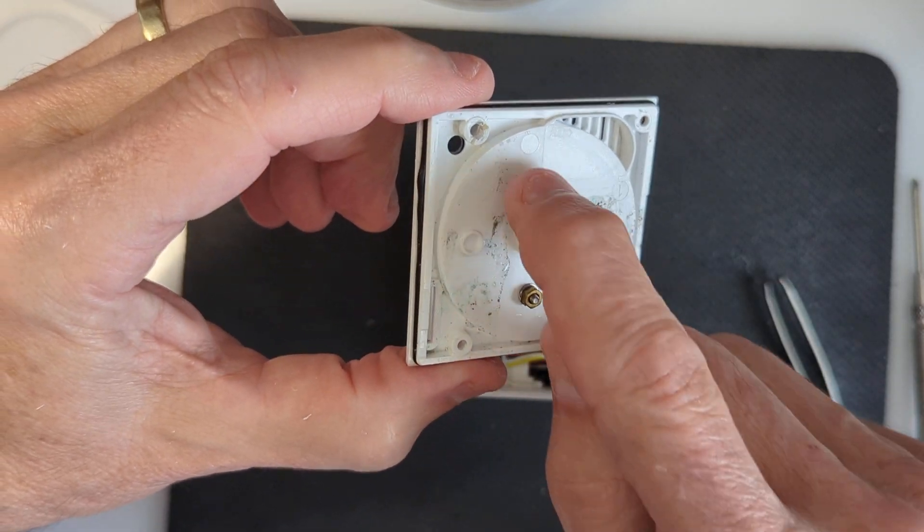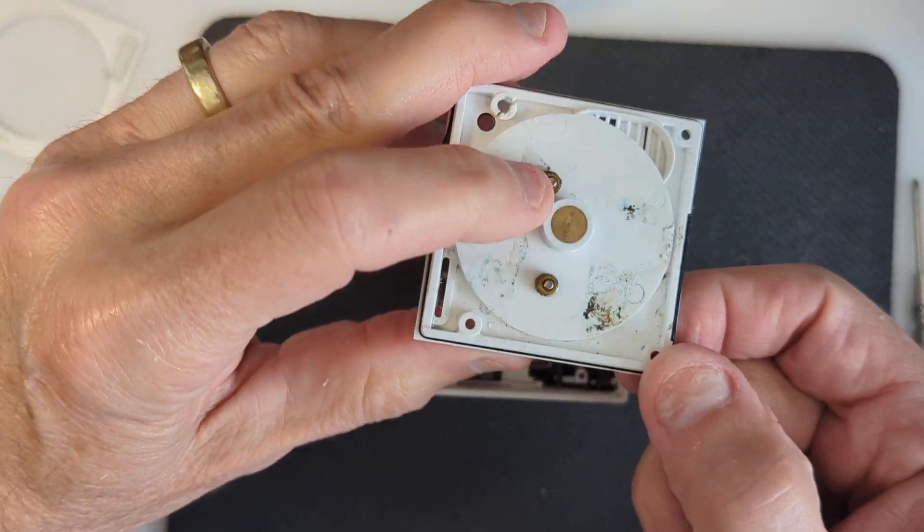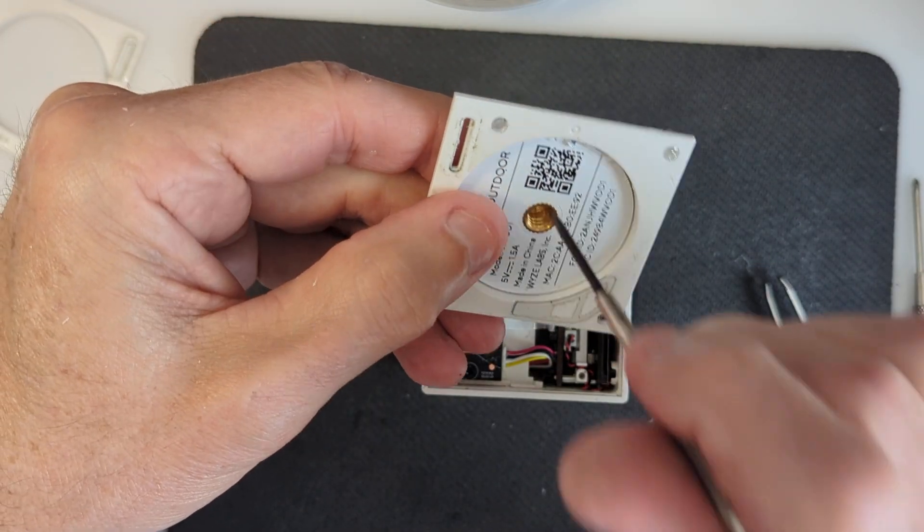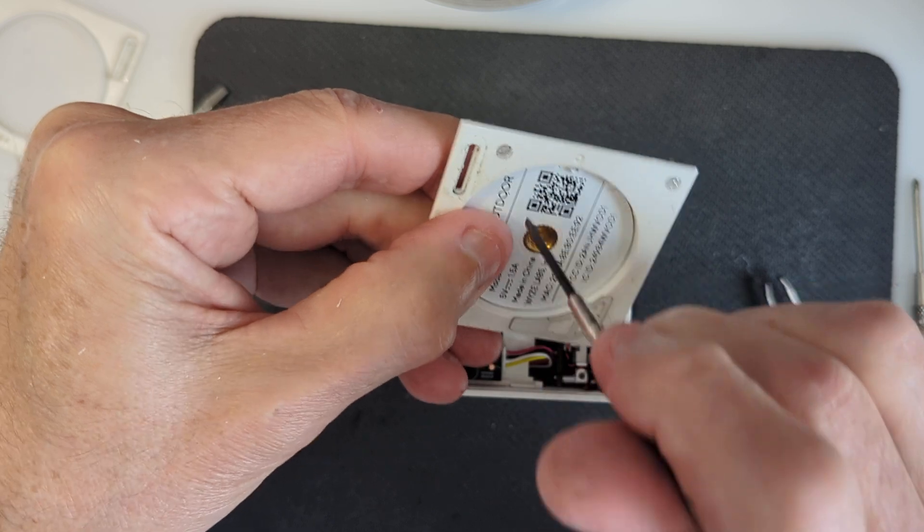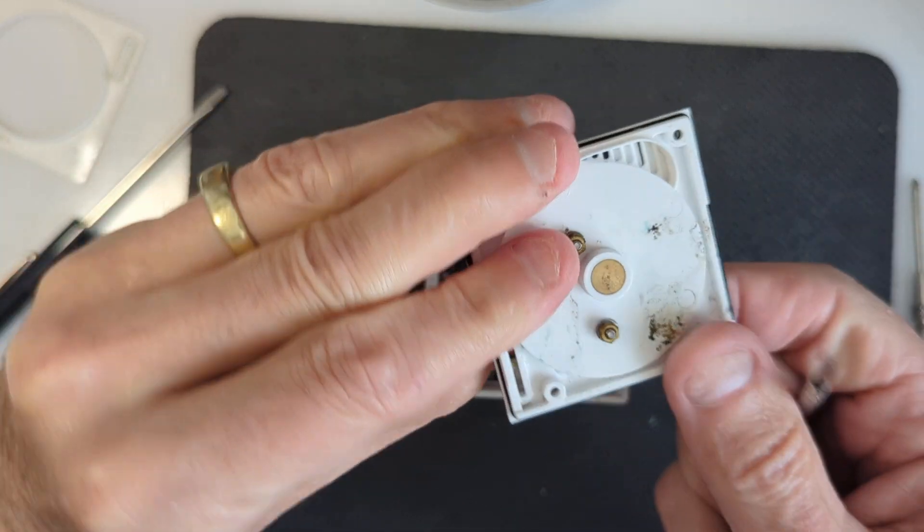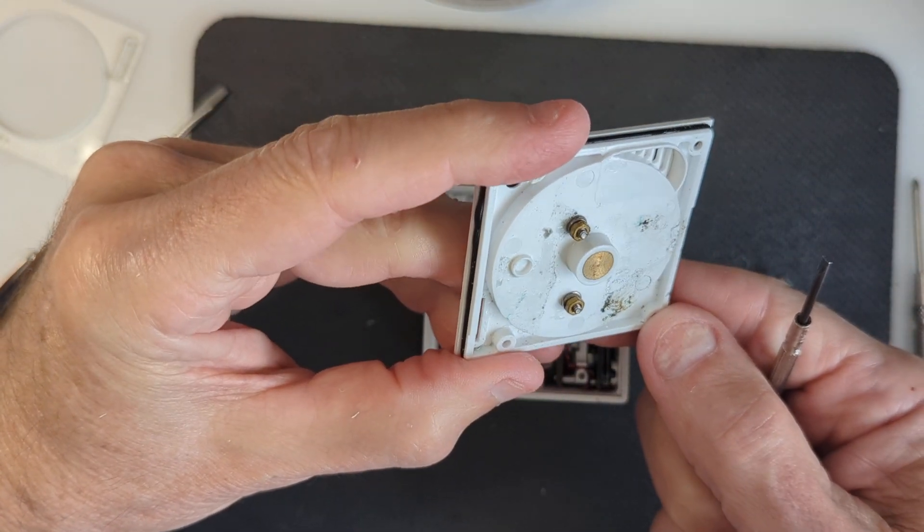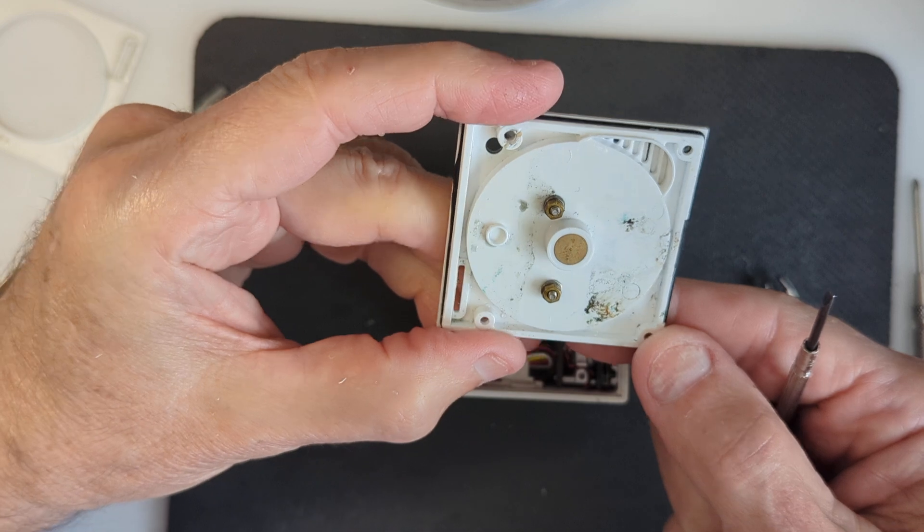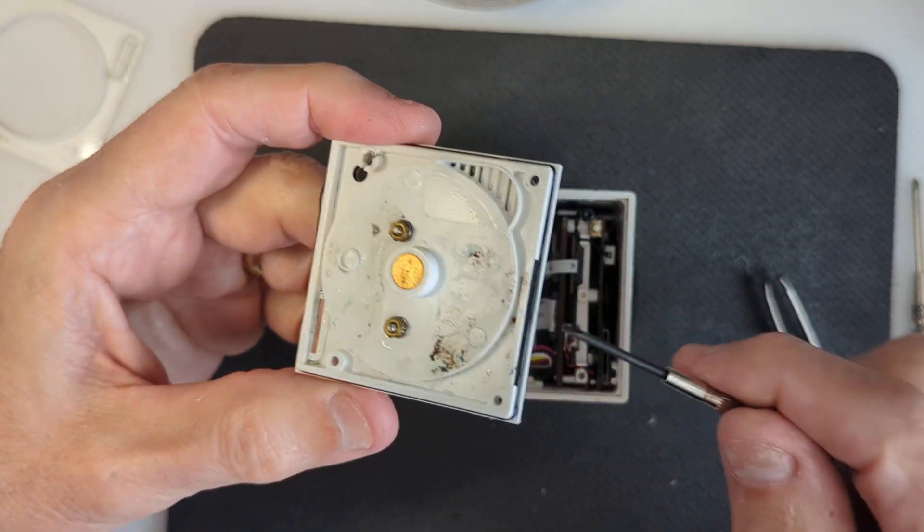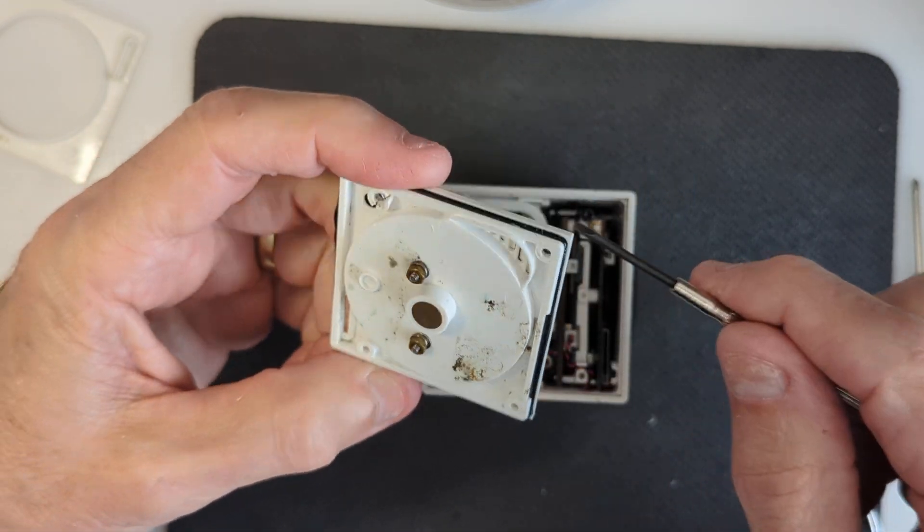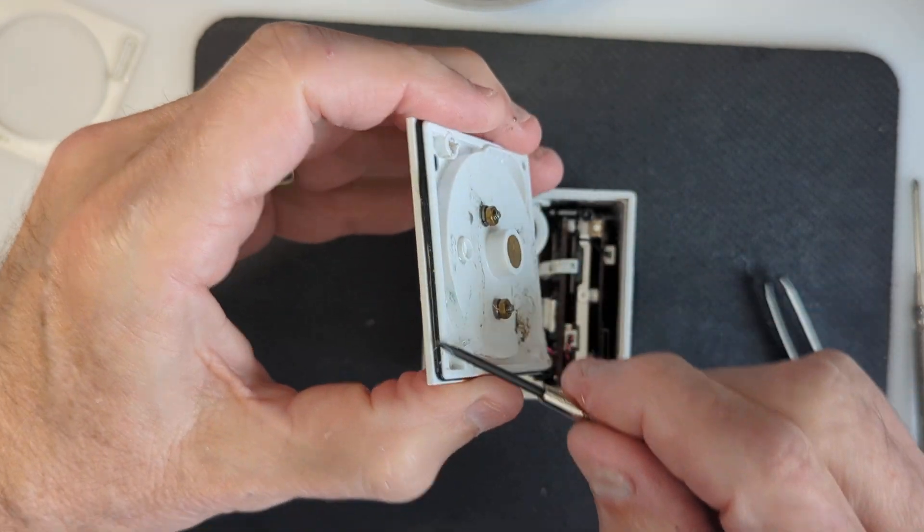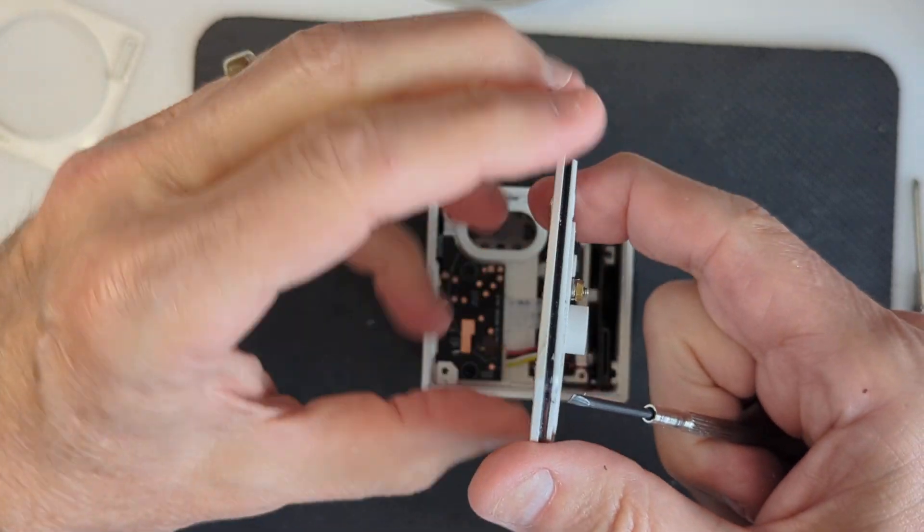There are some screws here that I guess are holding that plate that I didn't detect when I was poking around. And then you can see this rubber seal that goes all the way around the edge.